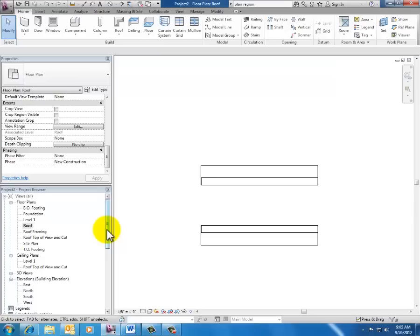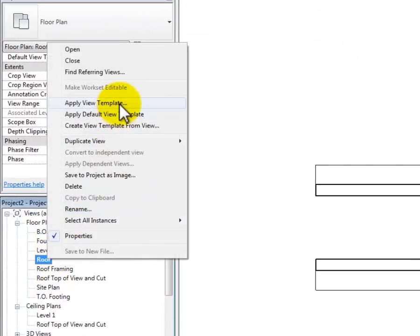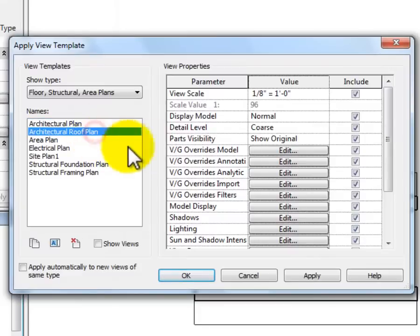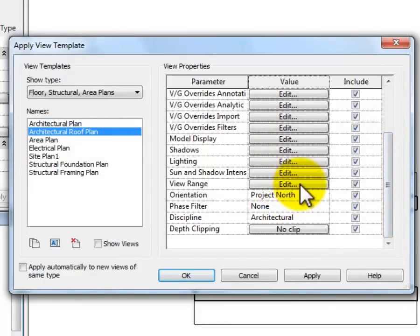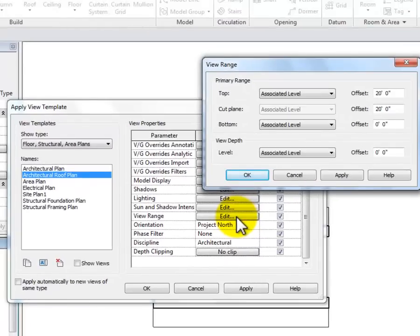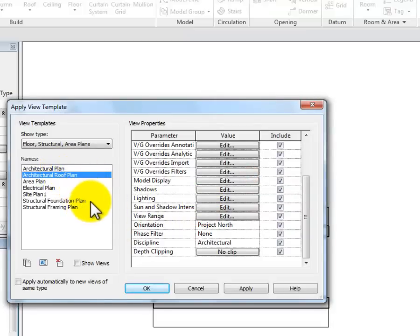Where do these default settings come from? How does Revit know that a roof view is different from a floor plan view? That comes from the view templates. If I right-click on the roof plan in the project browser and look at Apply View Template, one of the settings in the architectural roof plan template is the view range. Clicking the Edit button gives the exact same dialog box. I've got templates available — architectural plan, roof plan, area, electrical, and so on — each already set up as view templates. If you have an office standard with different settings, you can go in and change them.